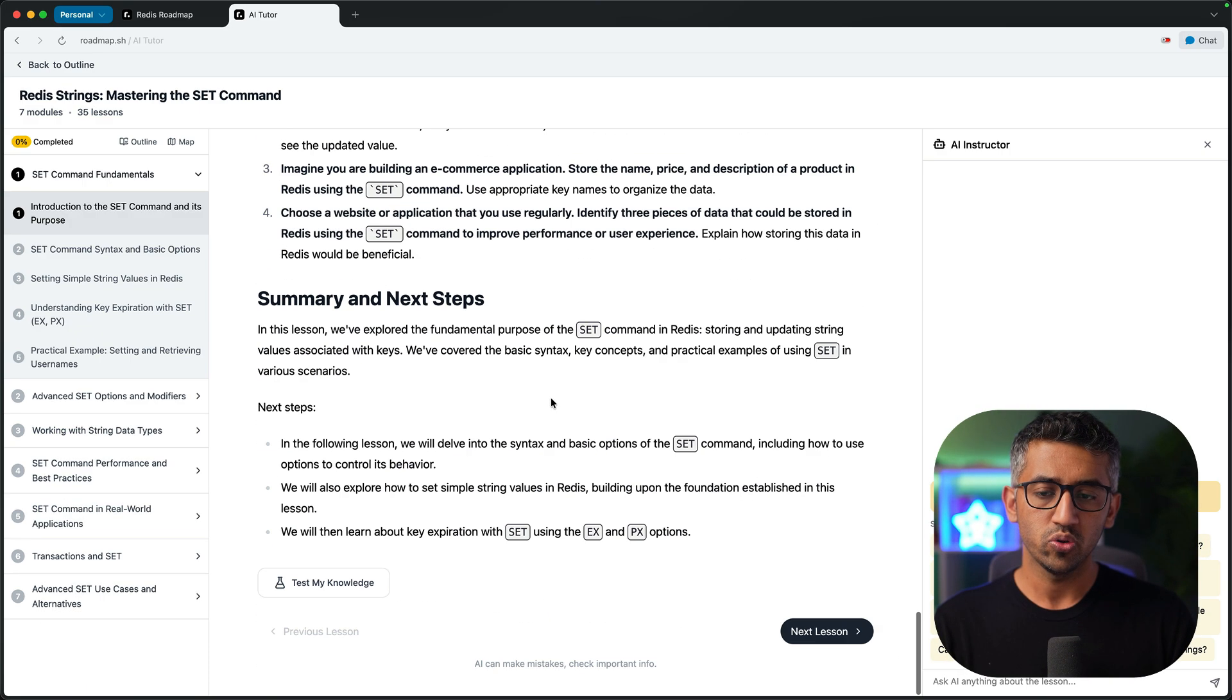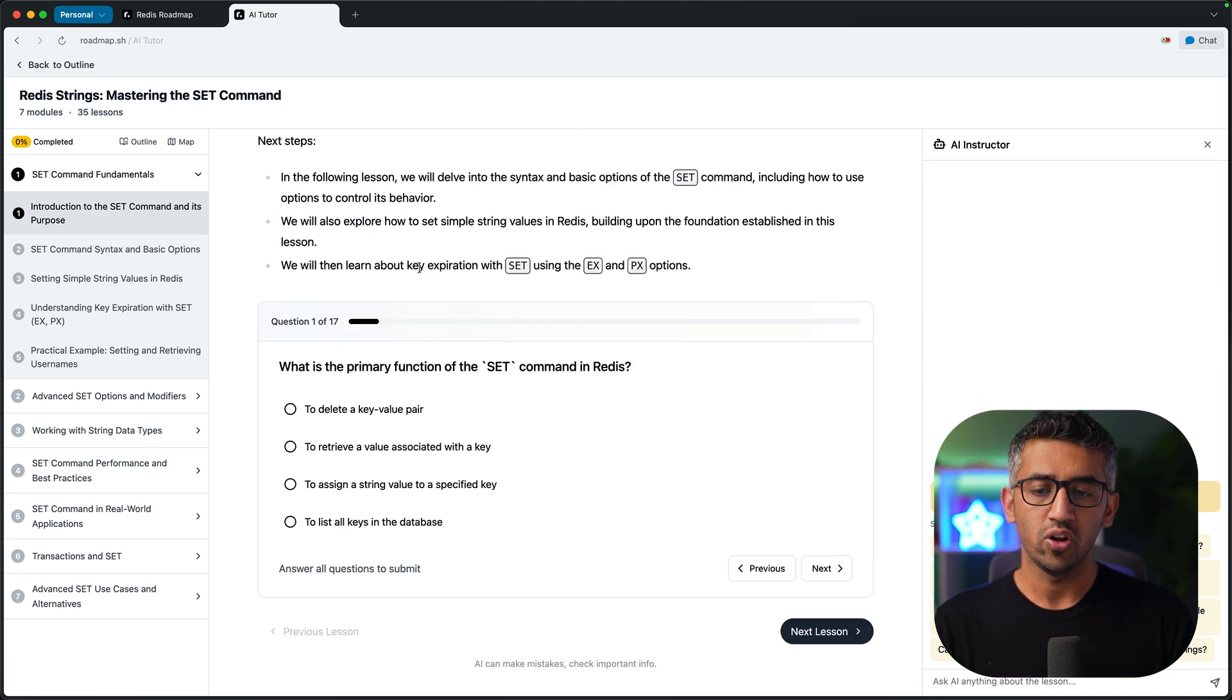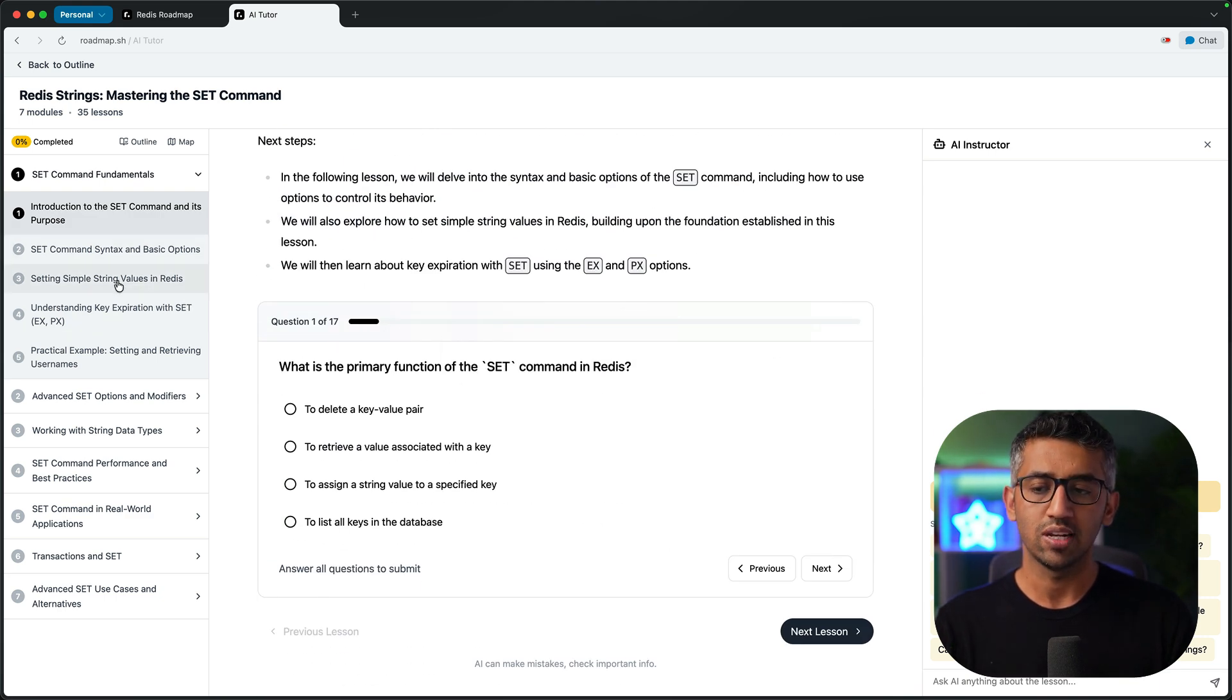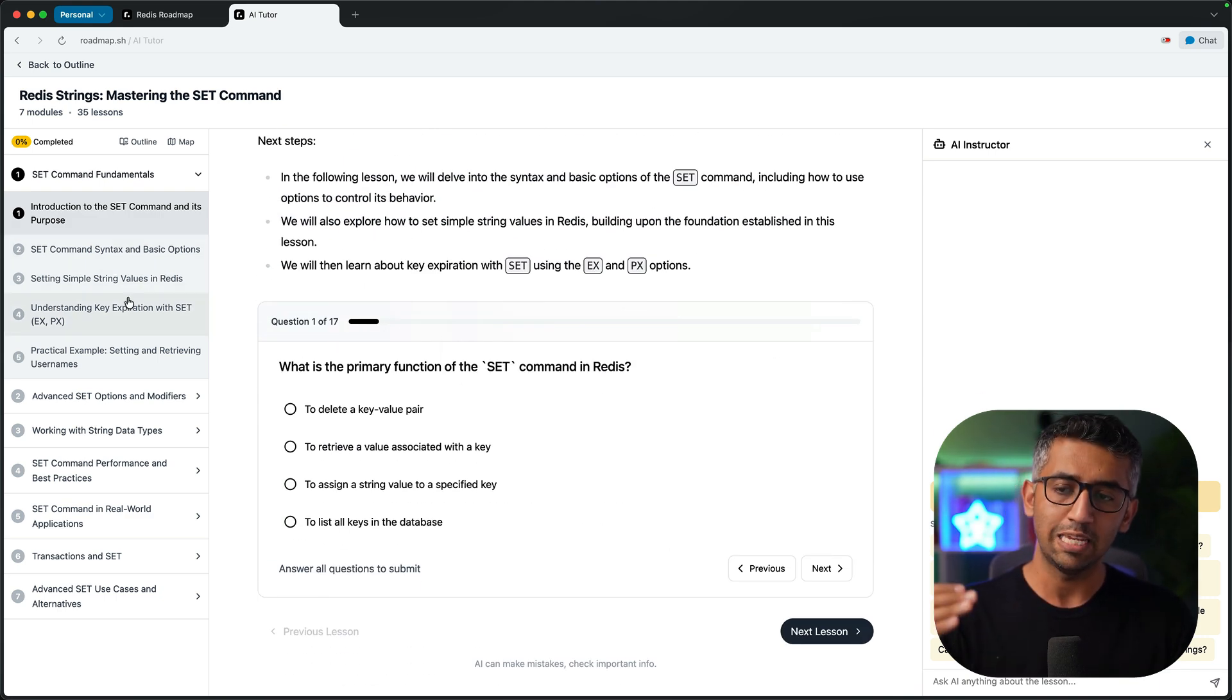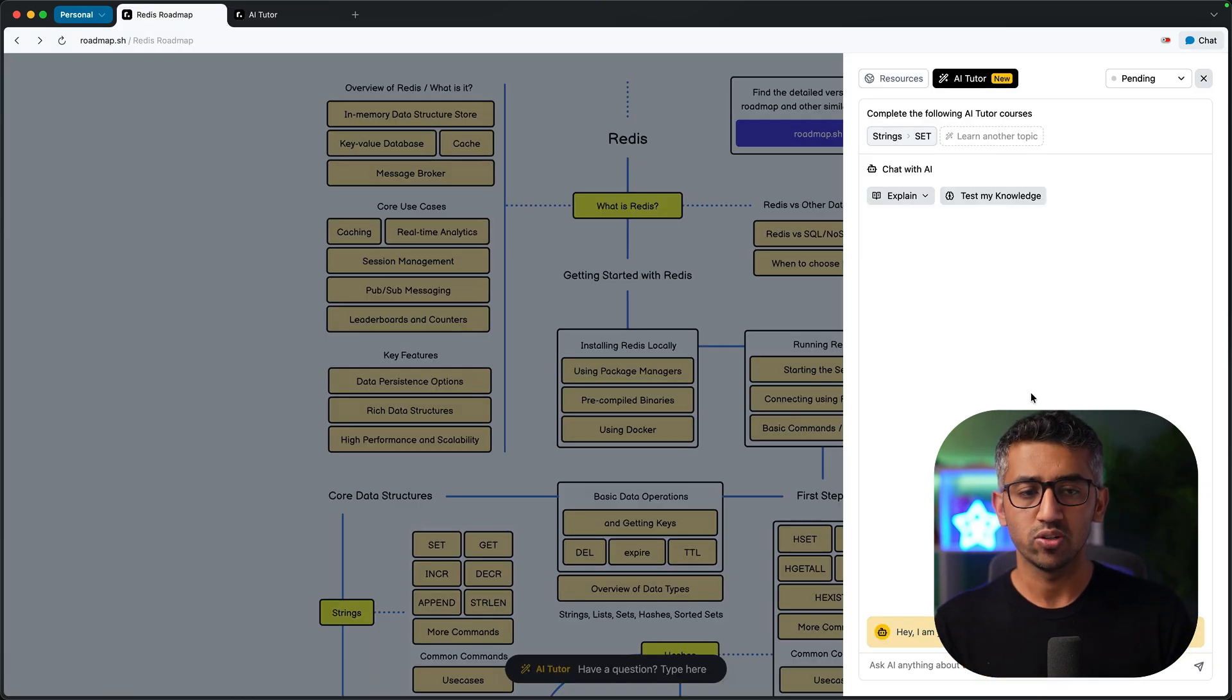And also it gives you the way for you to test your knowledge about this lesson, move on to the next lesson and keep on following different lessons, finish it off, come back to the roadmap and then move on.